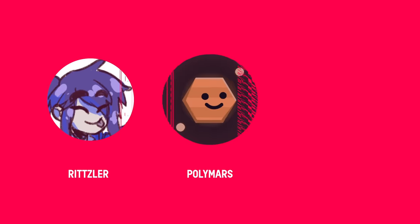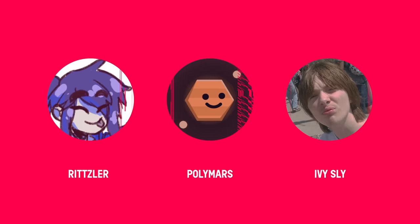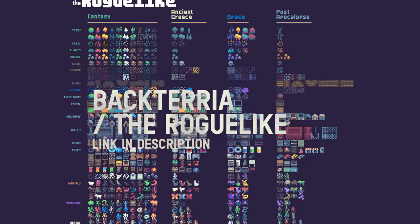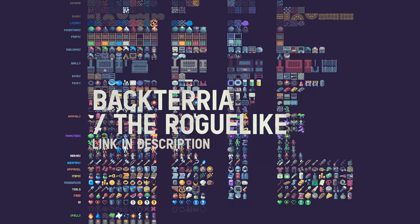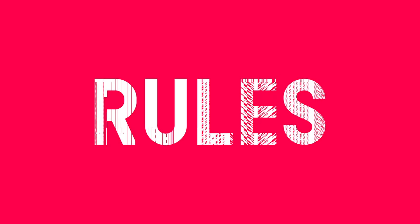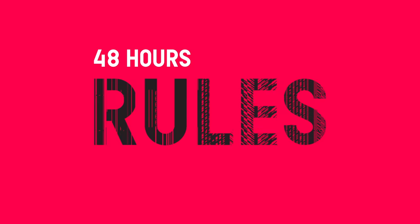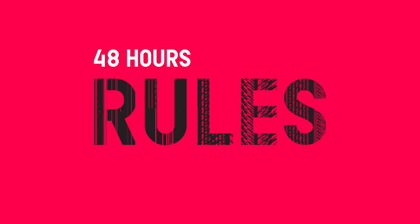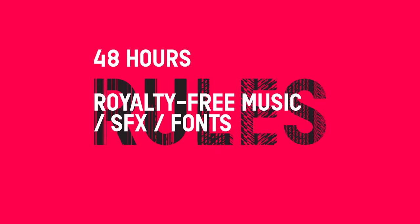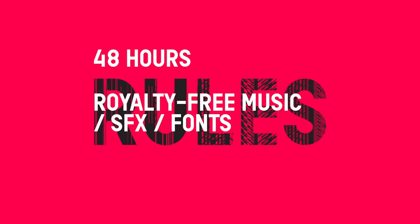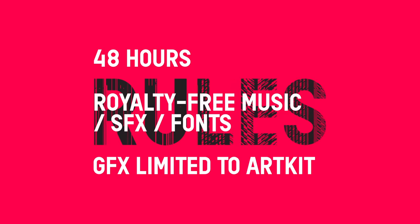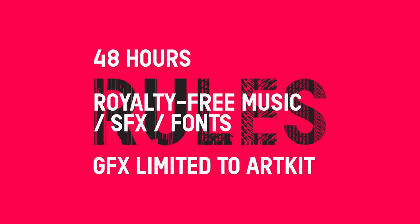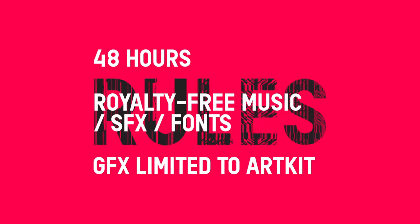Today I'm joined by Ritzler, Polymars, and Ivy Sly. The art kit we'll be using is the roguelike by Bacteria. The rules are you have 48 non-consecutive hours to make a game, you can use any royalty-free fonts, music, and sound effects, and you must use the art kit for your game's visuals. But you're free to be as creative as you want with how you use it. Let's begin.